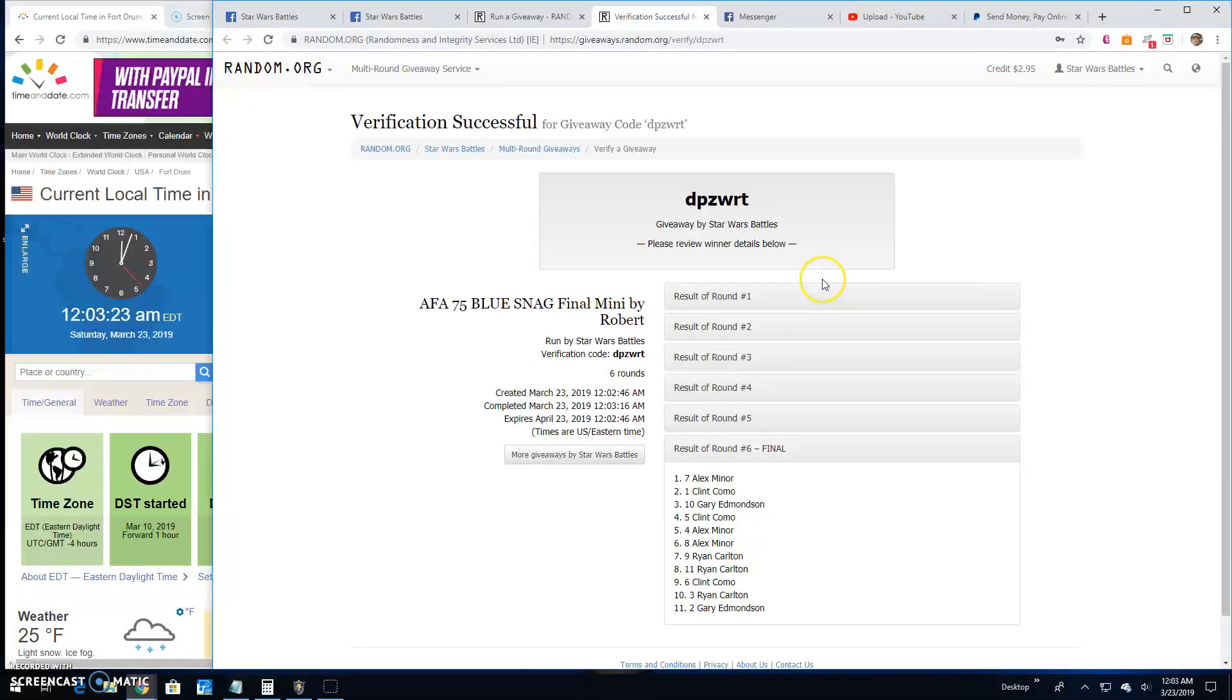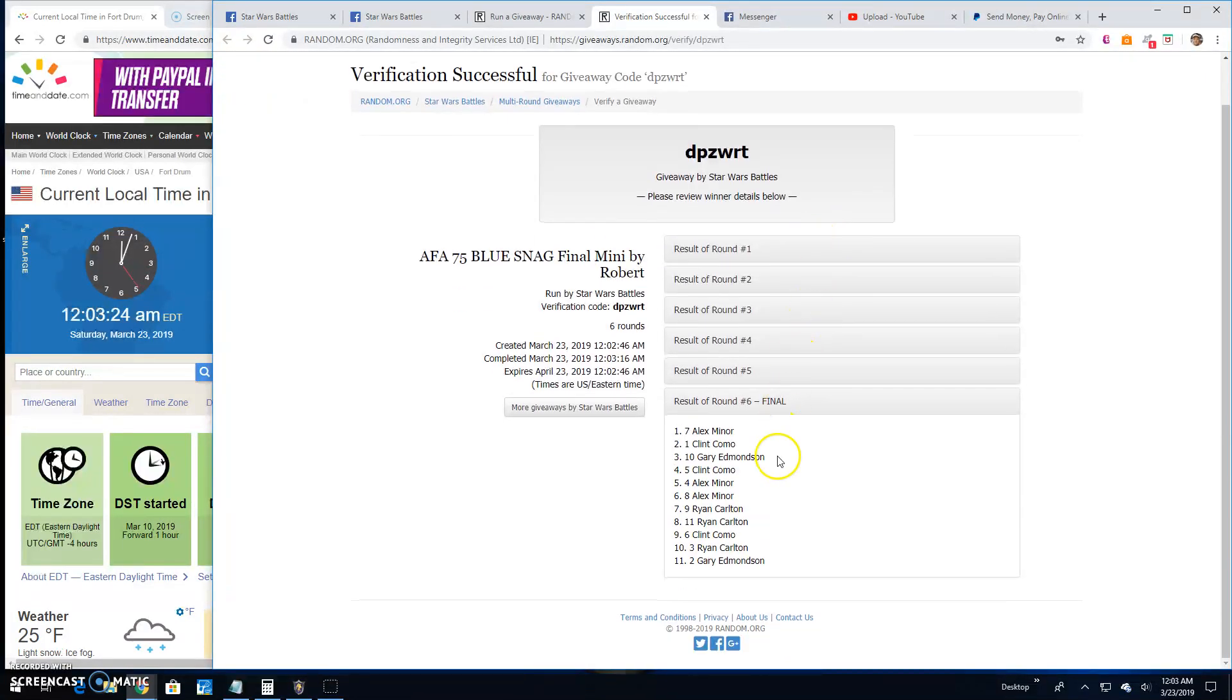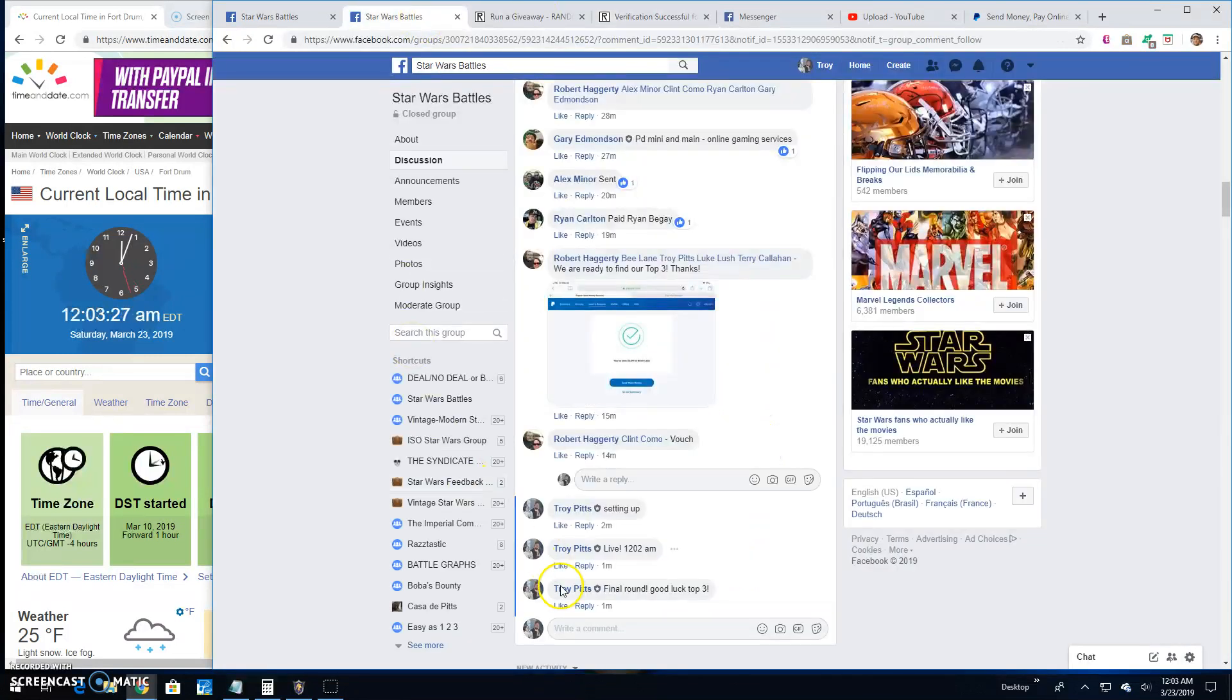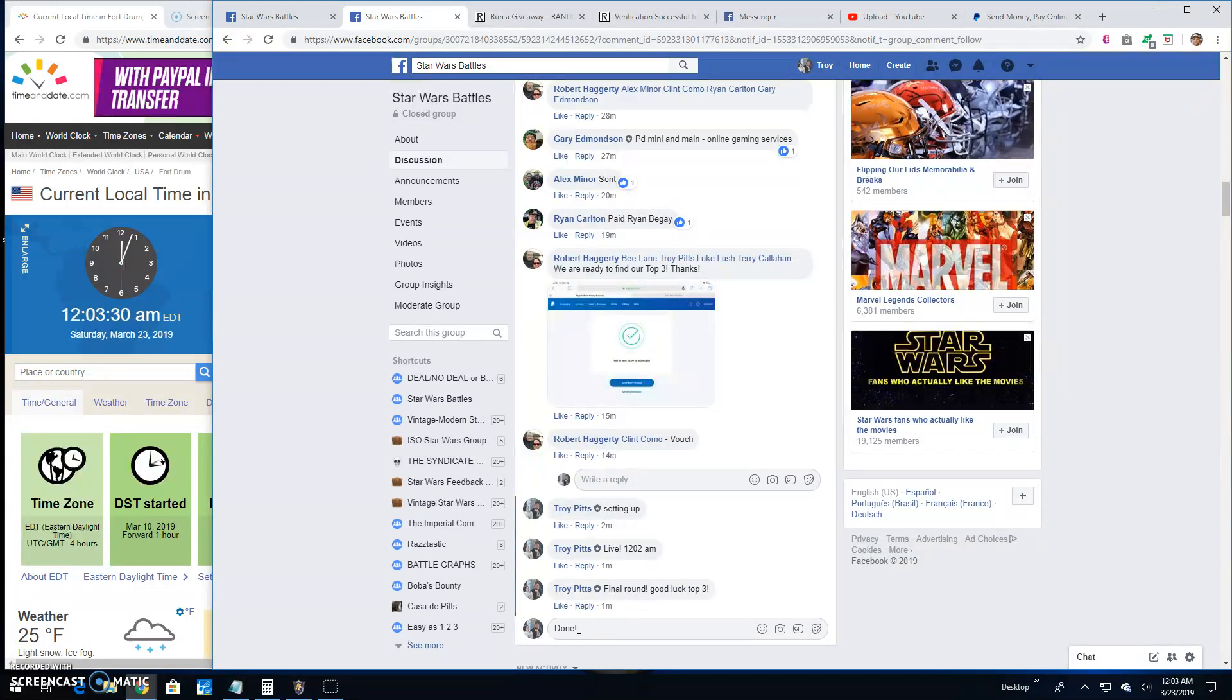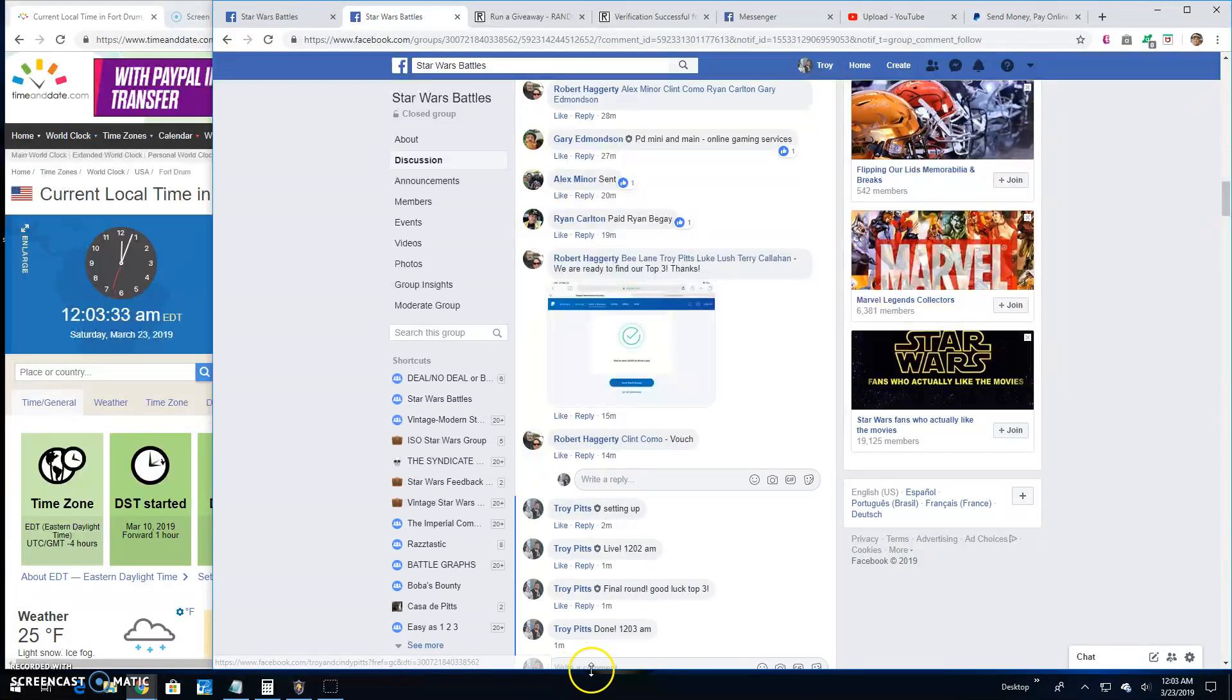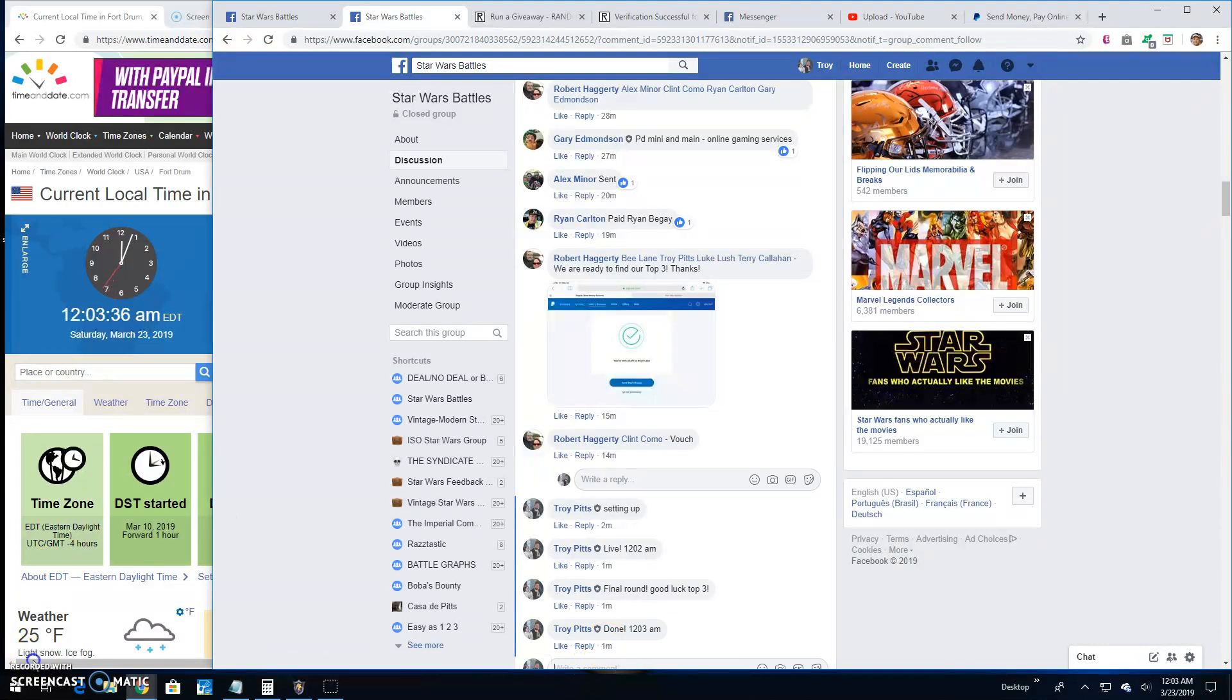DPZ, WRT's your verification code. Round 6. Your winners are 7, 1, and 10. Grab your spots in the main, guys. Because we are done here. It's 12:03. Until next time. Battle on. Peace.